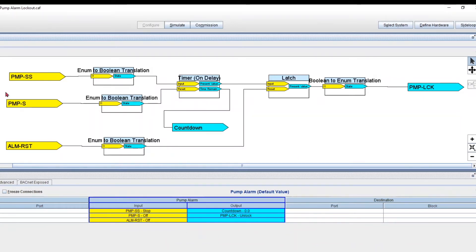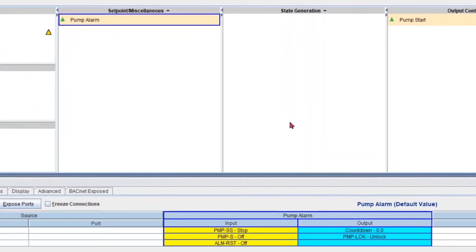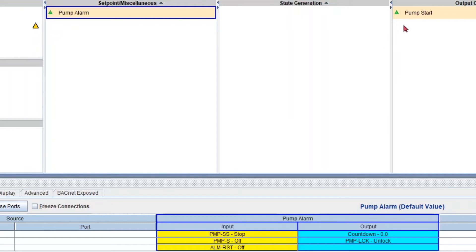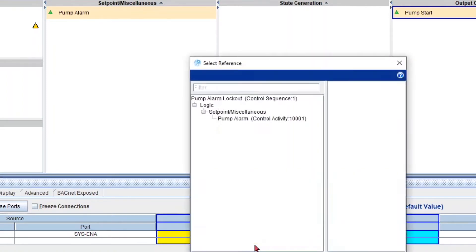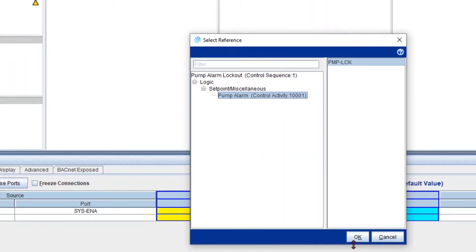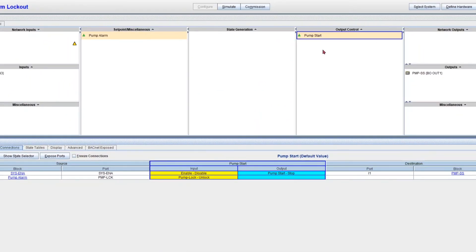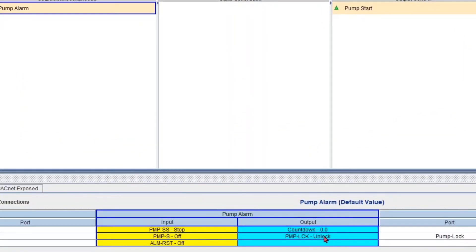Now we can start making connections. I also have a tutorial on making connections if you're not familiar with that. I go to my pump lock, right click, make connection. The only available point with unlock/lock units is under my pump alarm — the output PMP LCK. Connection made. Going back to our pump alarm, the connection is confirmed. For pump status, the input is right there. And for alarm reset, right click — that's the only option.